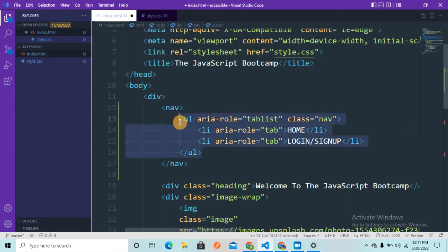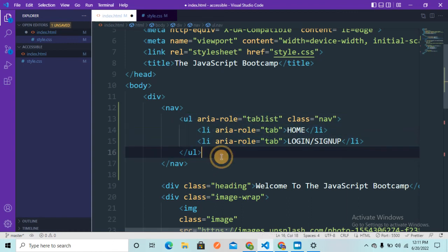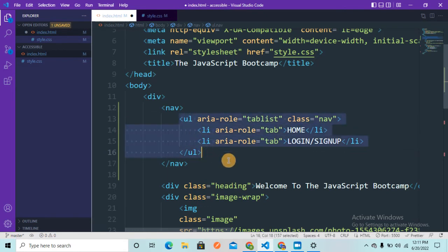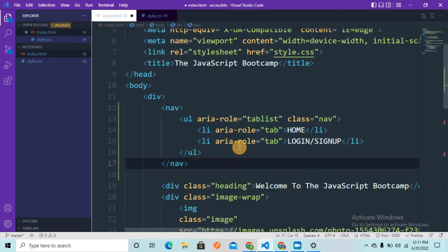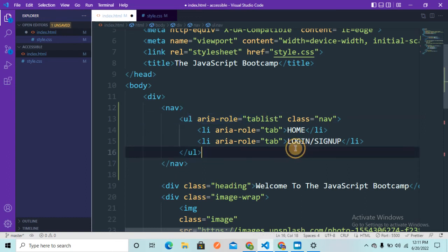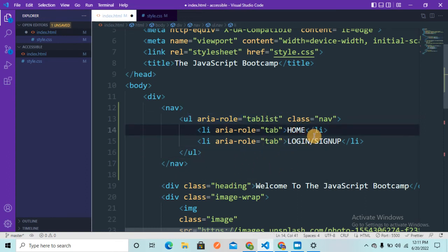This grouping helps people with disabilities — for example, visually impaired people using screen reader tools — to understand that this is a group of navigation. The screen reader will read it as: 'this is a tab list, and we have one tab called Home and another tab called Login or Sign Up.' This is how ARIA roles improve the accessibility of your website.